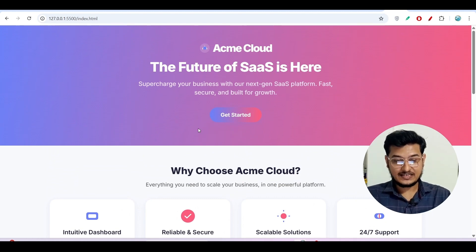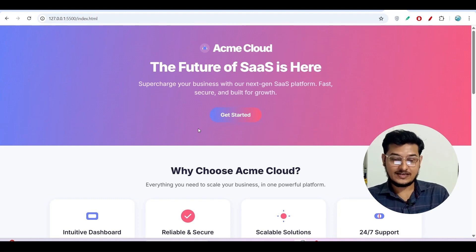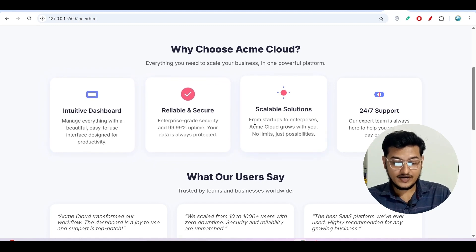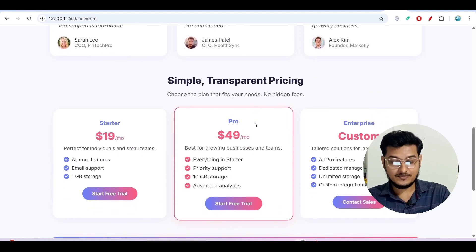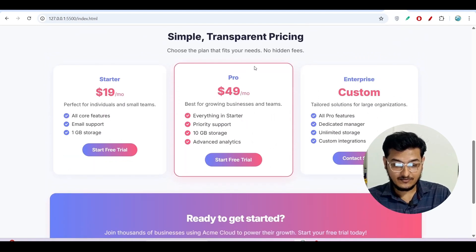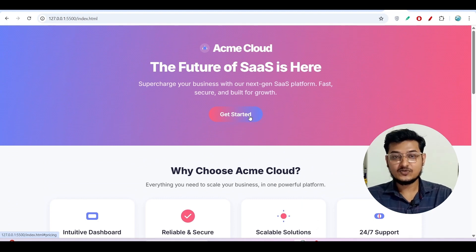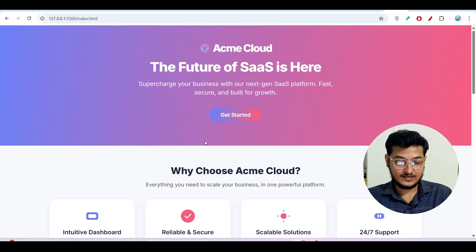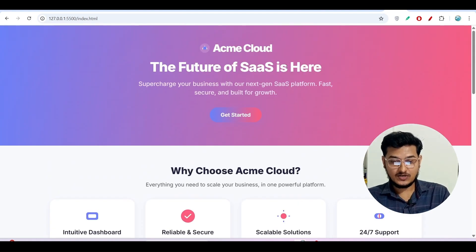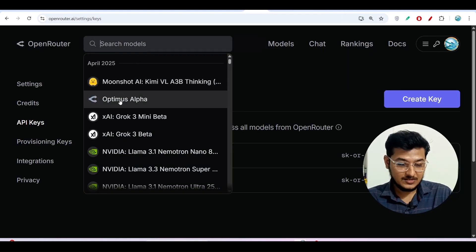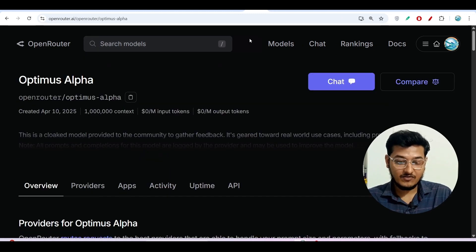It is looking very beautiful. Even with Gemini 2.5 Pro I gave the same prompt but didn't get this type of cool, modern-looking UI. All types of icons, hover effects — everything is there. For the Pro plan, there is a border highlight effect that looks beautiful. You can actually deliver this project to any client. I am very happy with this model — please try it yourself. The model name is Optimus Alpha.